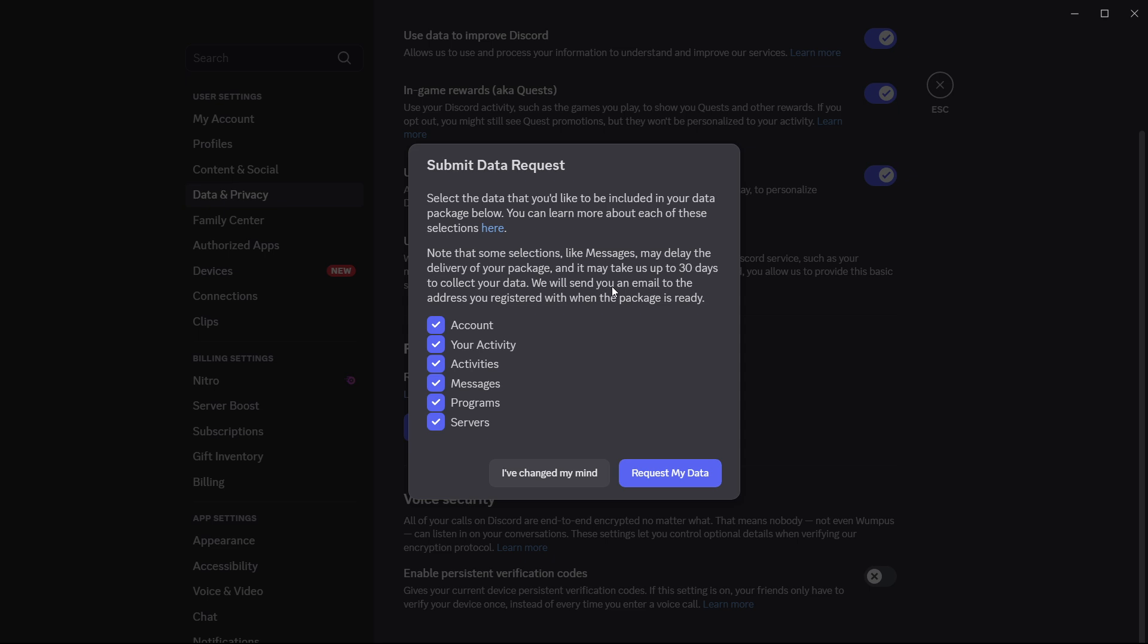What you also have to know is that while it does take up to 30 days to process, you can't make another request while a request is pending. And if you disable or delete your account before you receive your download link, it will cancel your request and you won't be able to get your data.